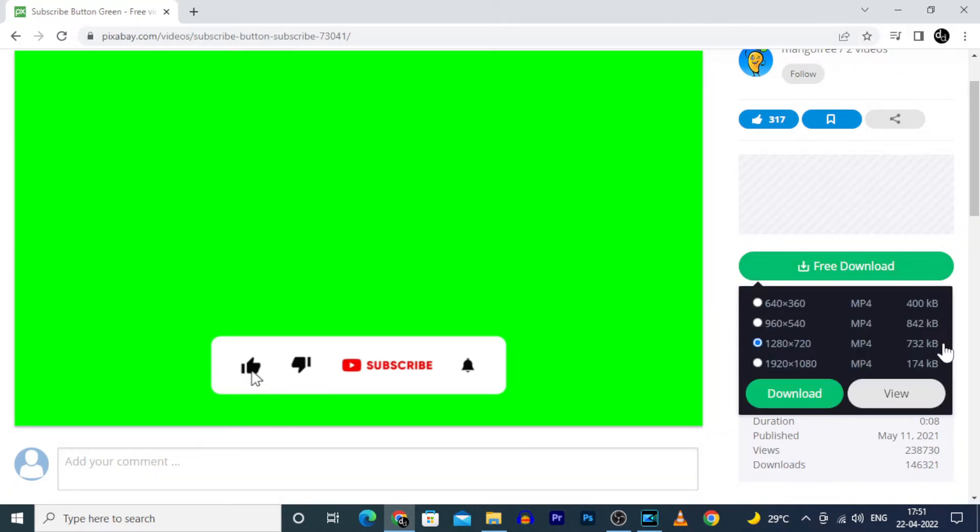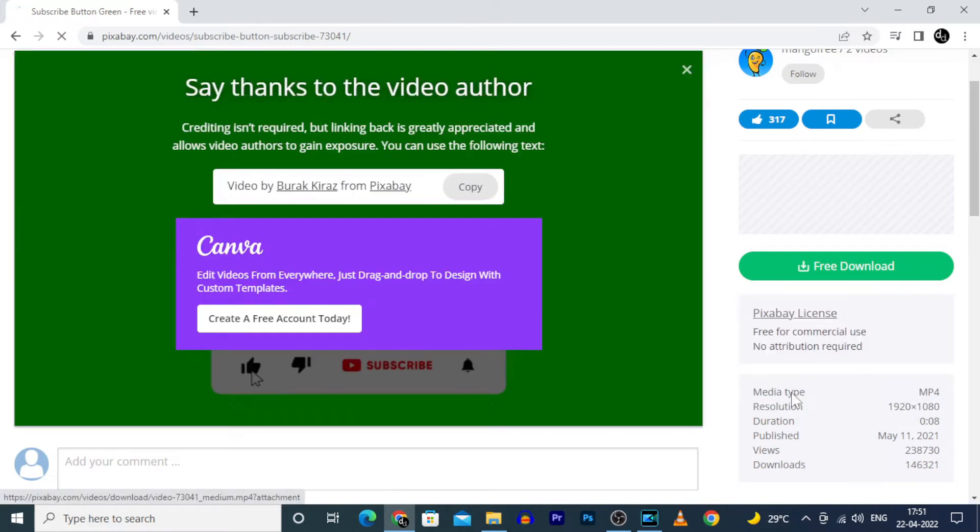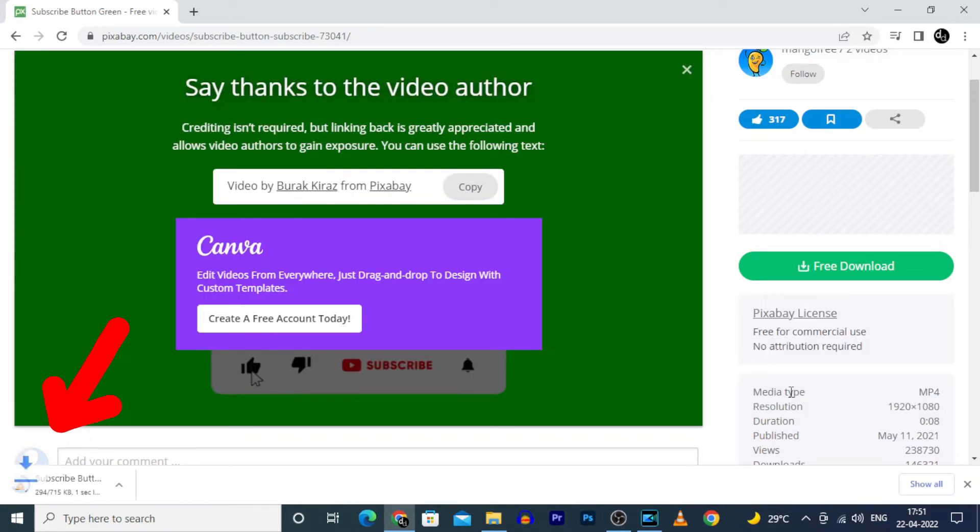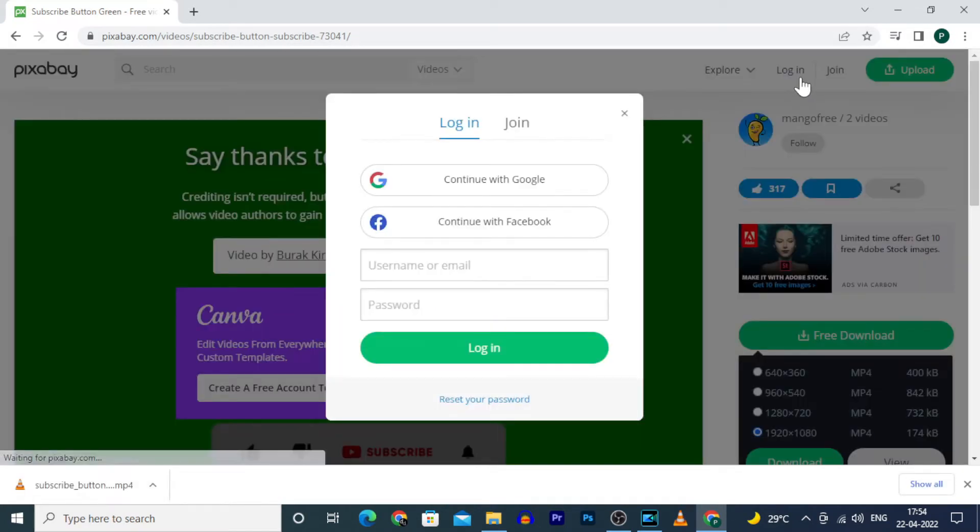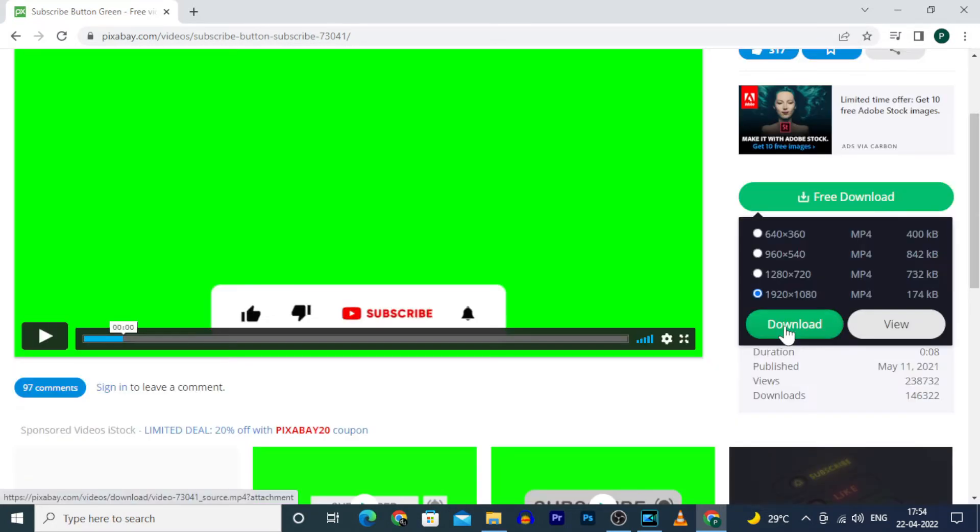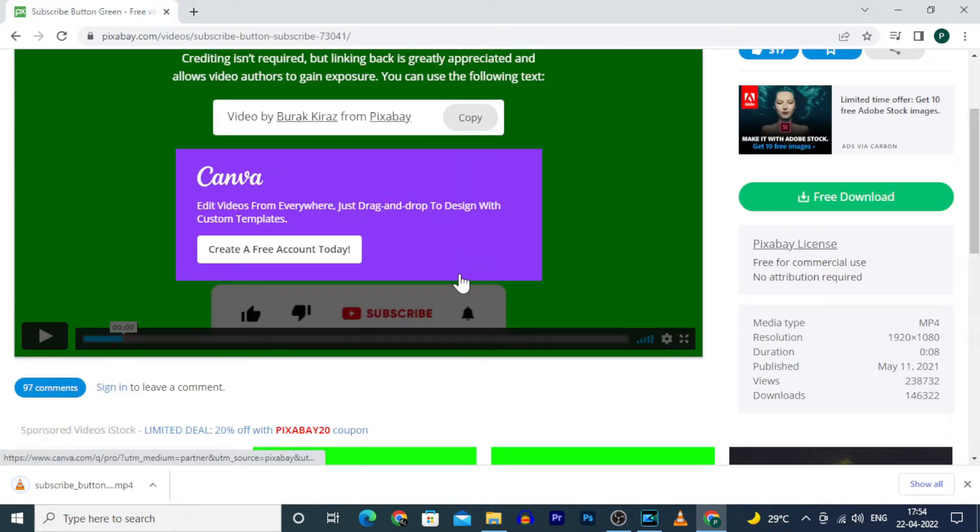Up to this quality, you can download without signing up. If you want higher resolution, just sign up. It's quite simple. Then you can download the high quality clips.